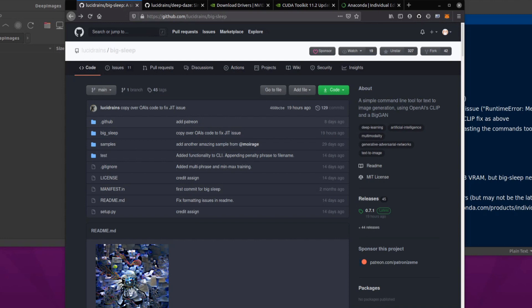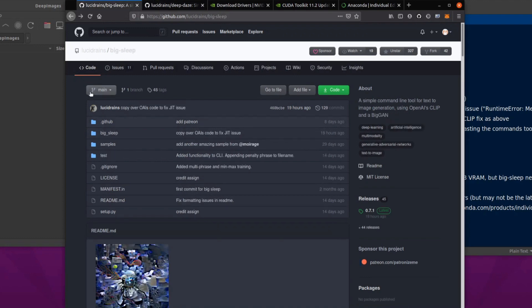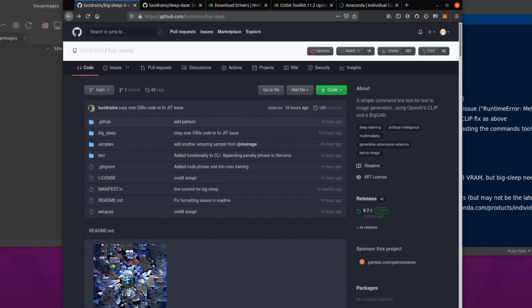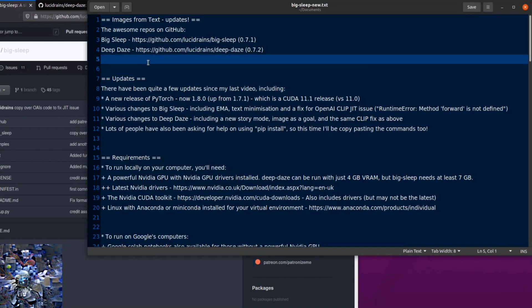Hello, and welcome to more Nerdy Rodent Geekery. I am once again looking at both Big Sleep and Deep Days over on GitHub. Let's have a dig in.